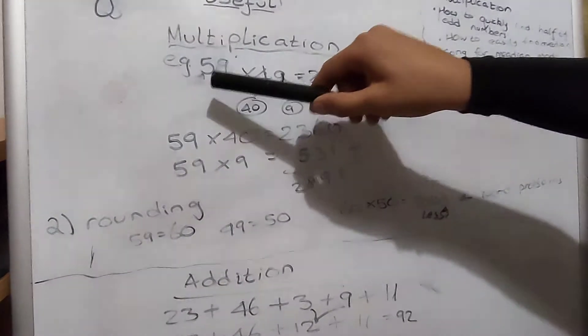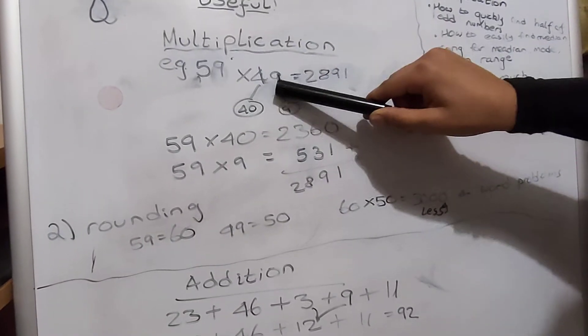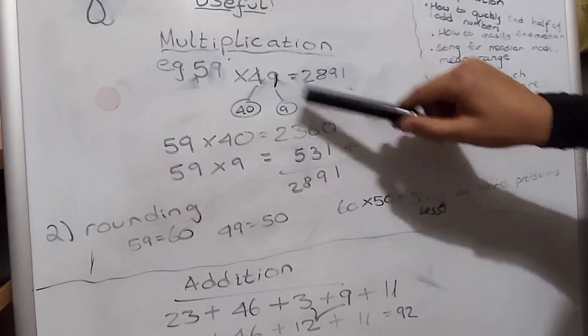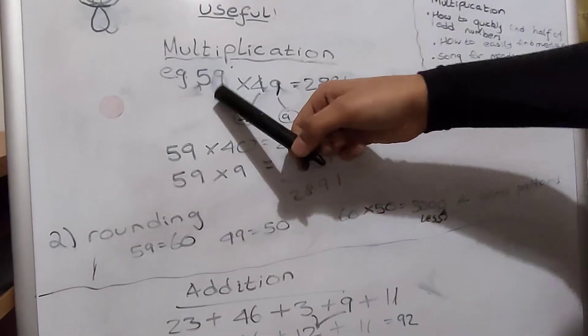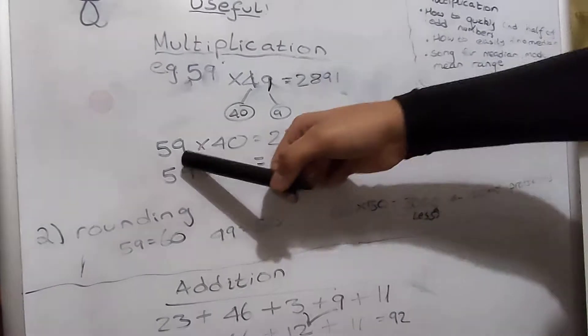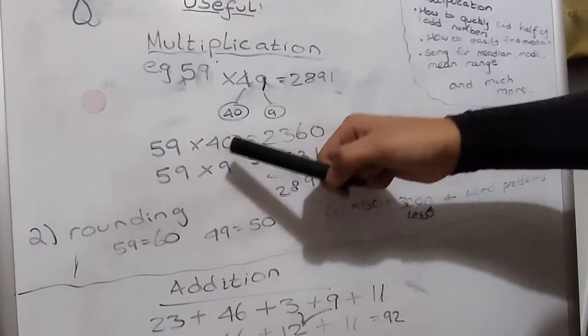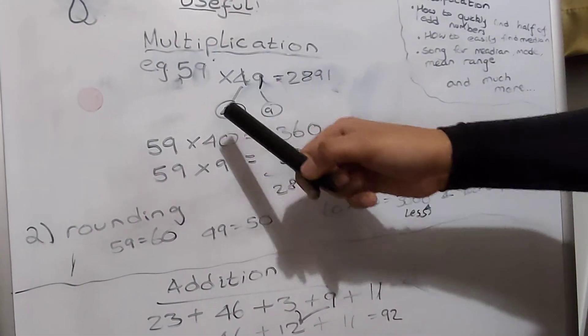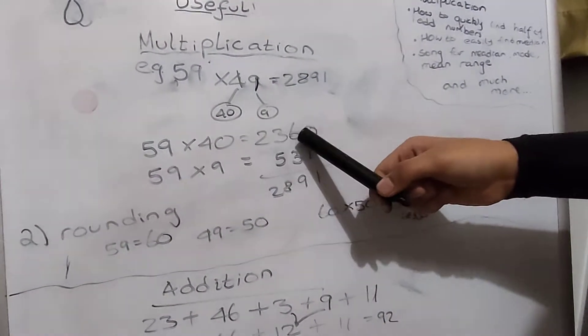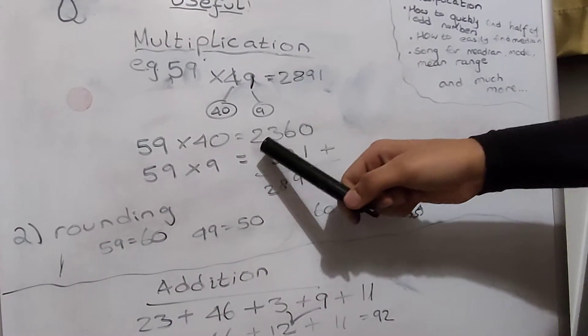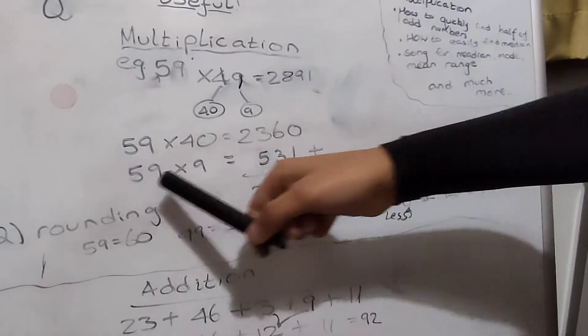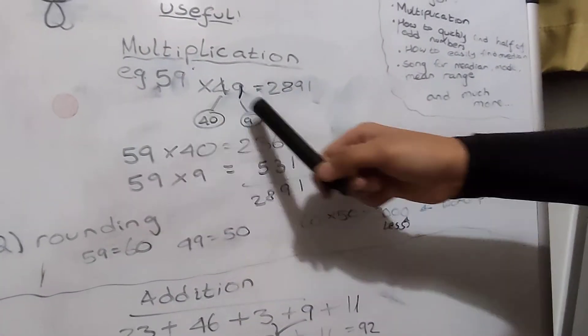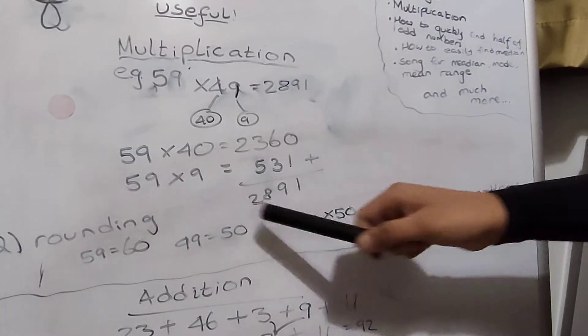You keep this number and divide the second number into these two parts. First you do 59 times 40, which is 2360. Then you do 59 into 9 which is 531.